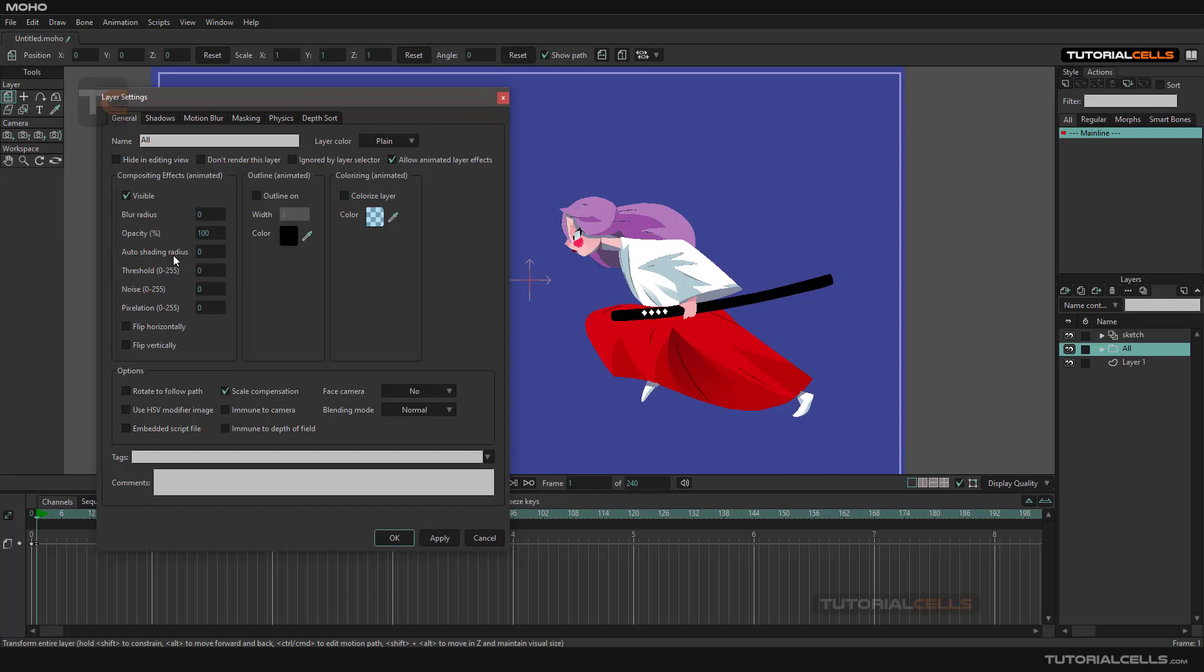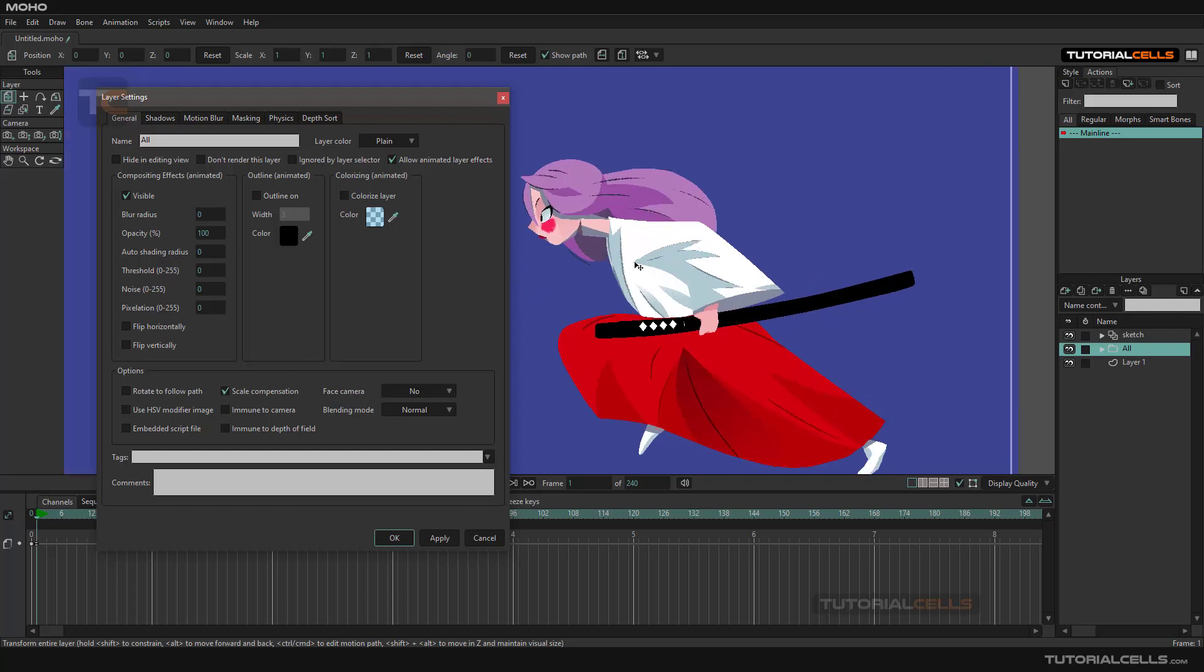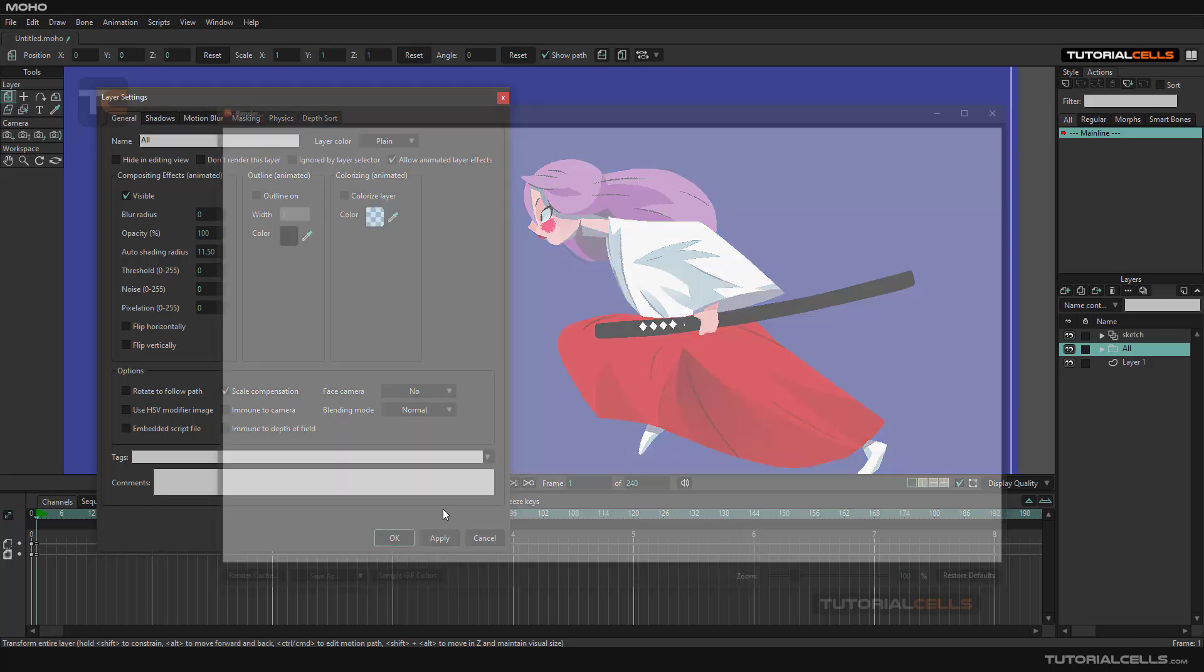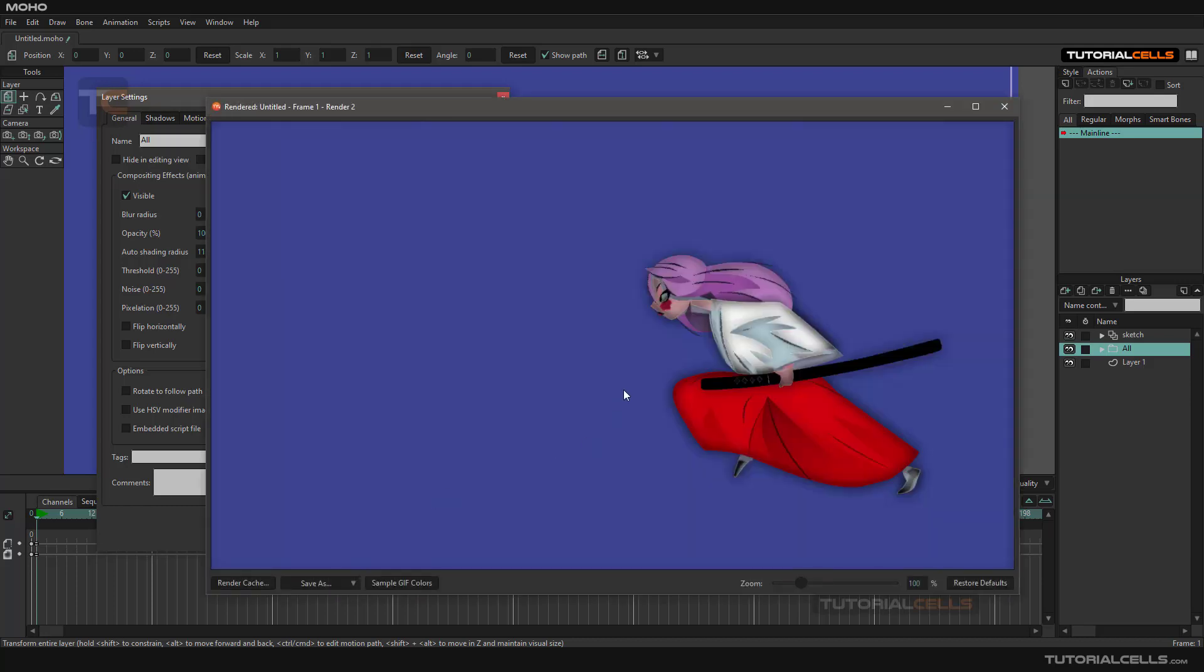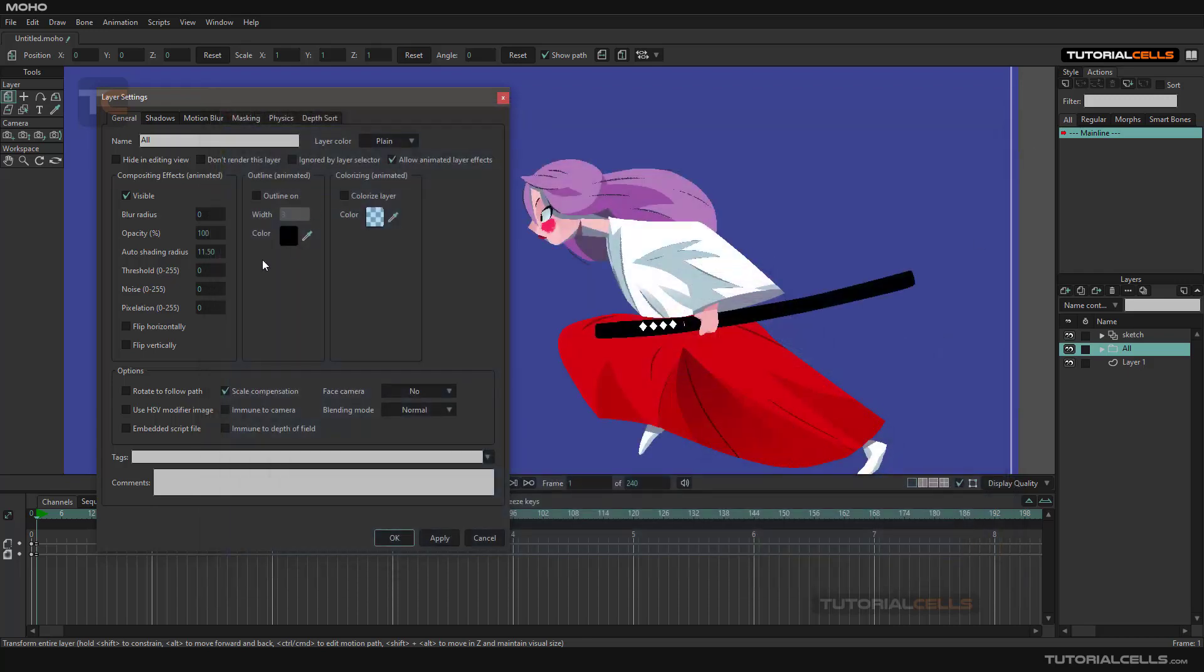Auto Shading Radius—auto shading is actually like ambient occlusion. It adds some shadows and darkness to your object. For example, make it a higher number to see it better. Now as you can see it added some darkness and shadow to that.